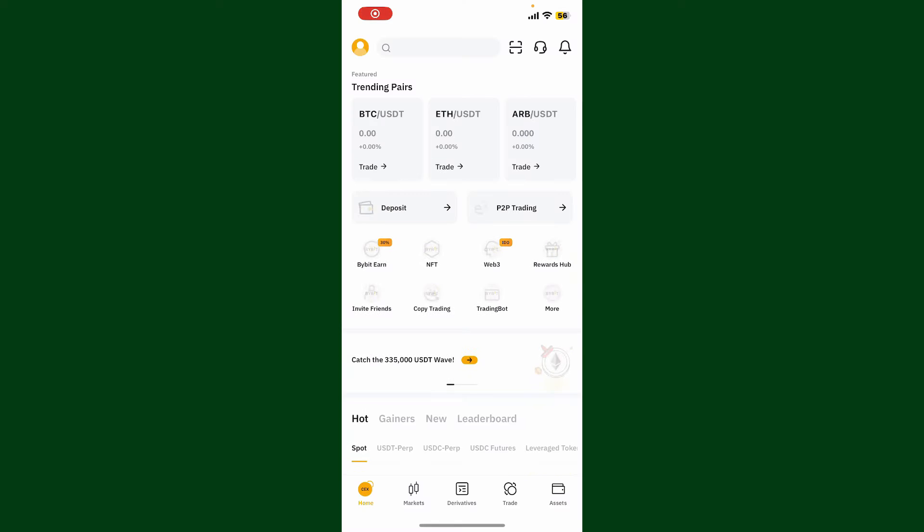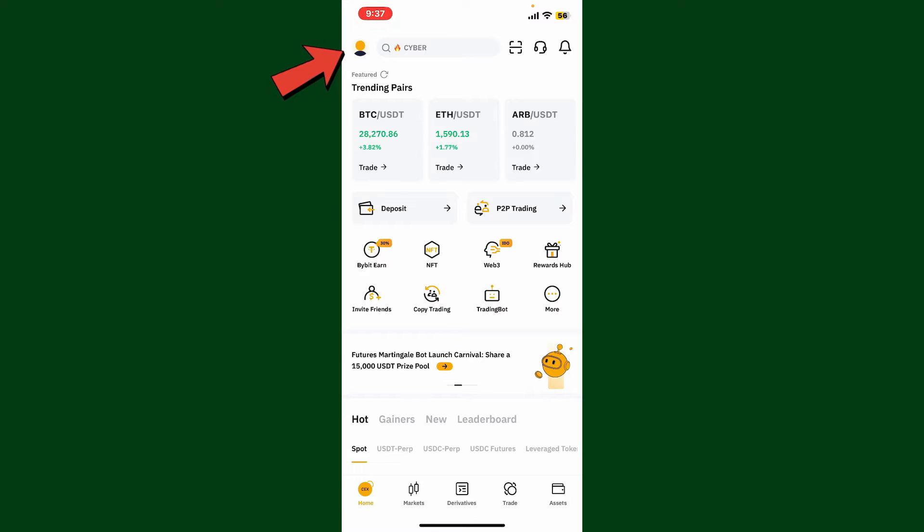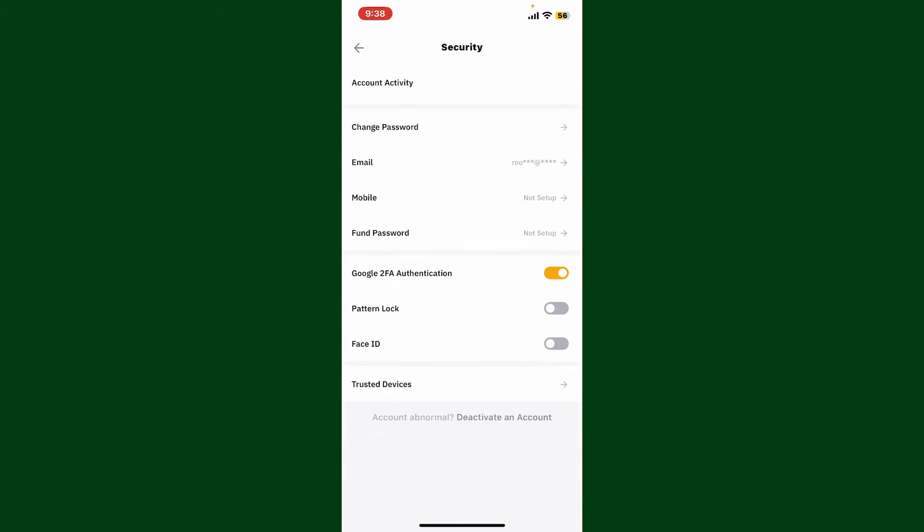Once you're in this main home page, tap on your human icon located at the top left hand corner. This will then open up your profile. Click on the Security button from the list.